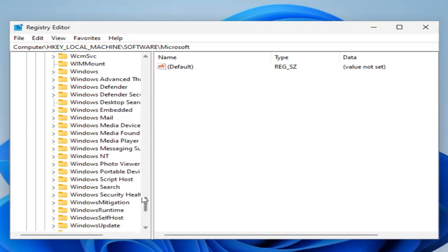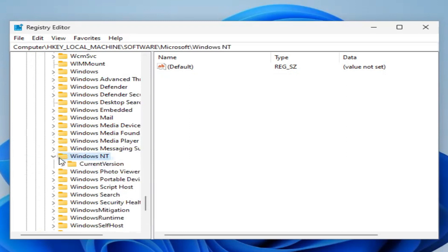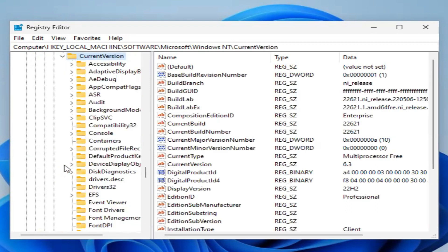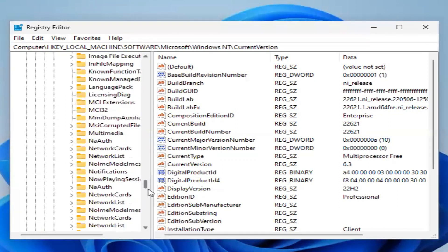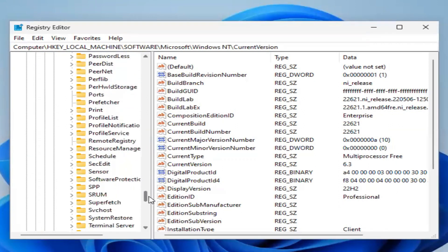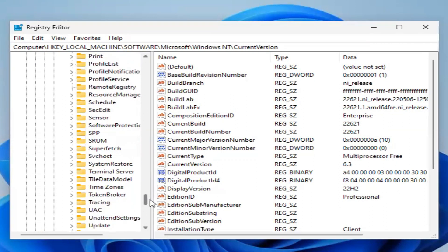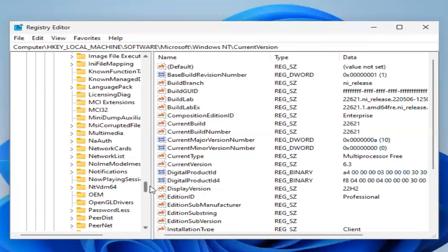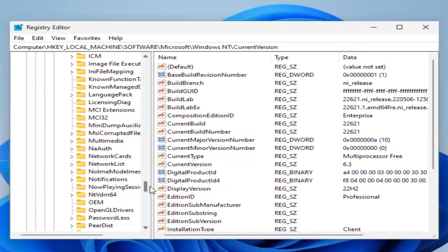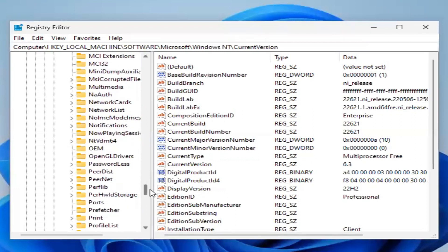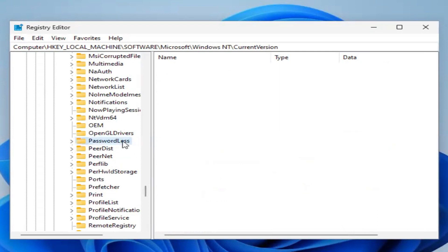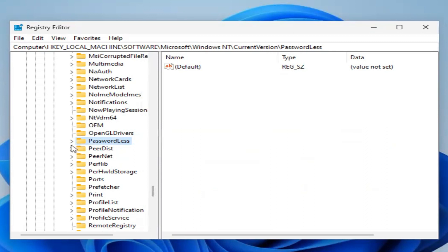Now expand Windows NT, then expand Current Version. Scroll down again. You will find an option here: Passwordless. Expand Passwordless, now click on Device.